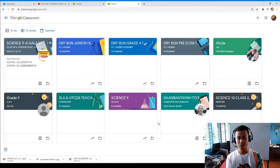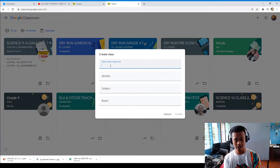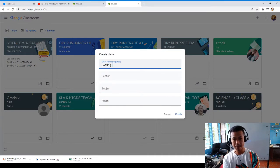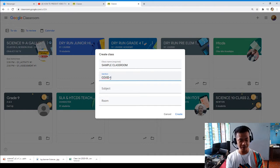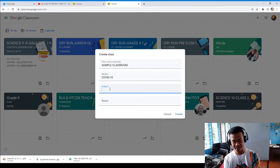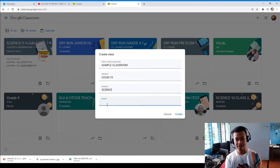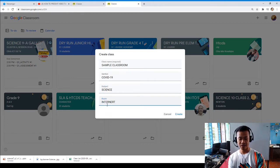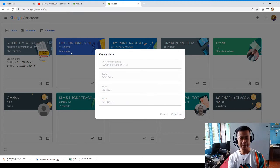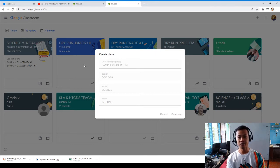For example, let's continue and put in something like 'Sample Classroom' for the class name and 'Section Copy' for the section — because we are really facing a pandemic right now. The subject is Science, and the room is 'Internet,' for example. What is very important in Google Classroom is the classroom code.